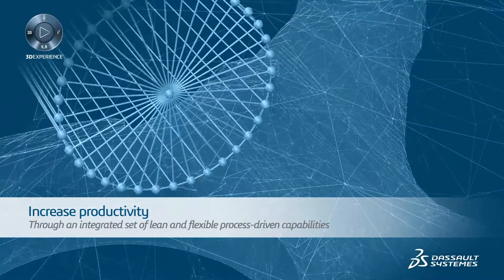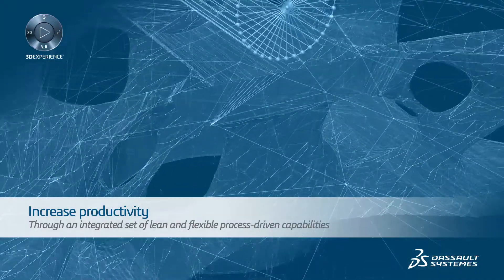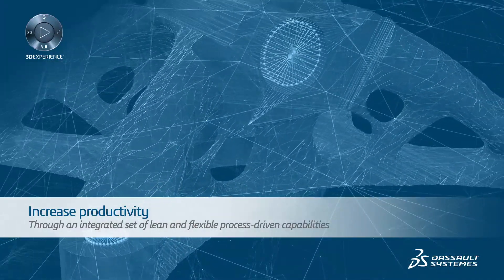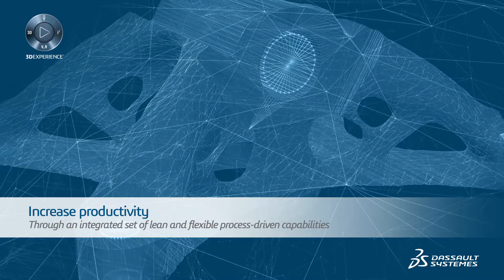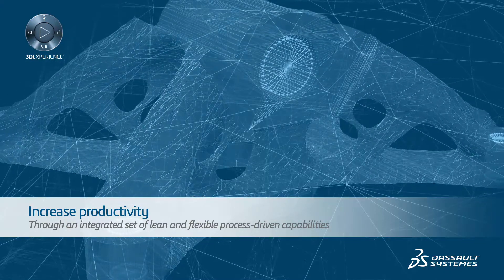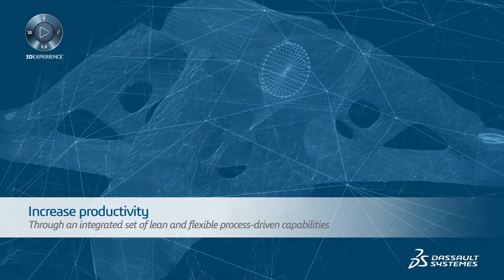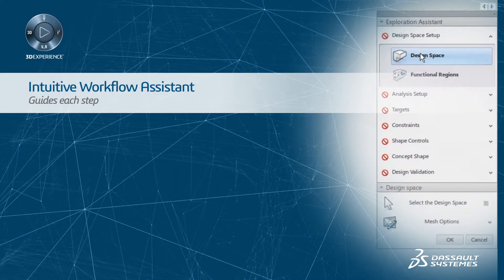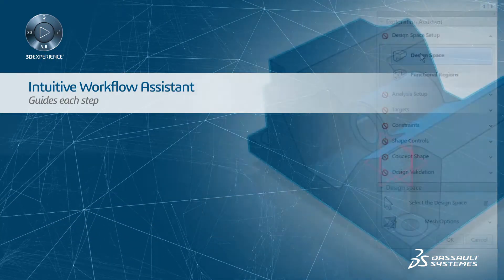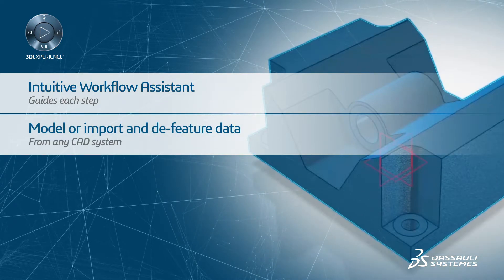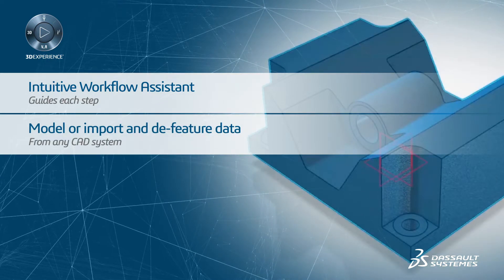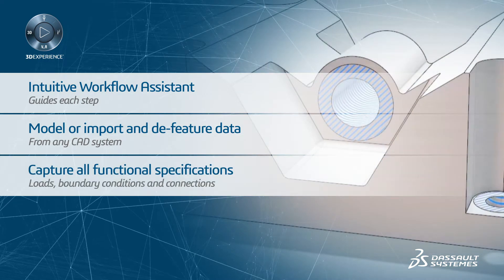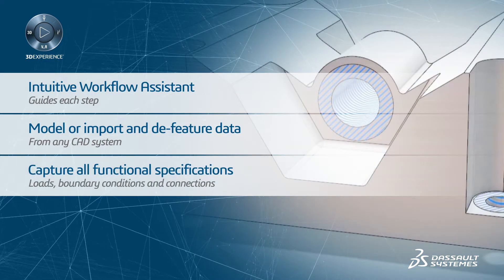So to summarize, CATIA delivers a unique functional generative design solution that increases productivity in an integrated set of lean and flexible process-driven capabilities. An intuitive workflow assistant guides each step. You can either model or import and de-feature data from any CAD system. Apply loads, boundary conditions, and connections.